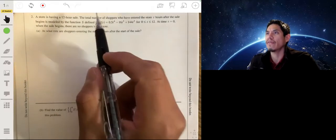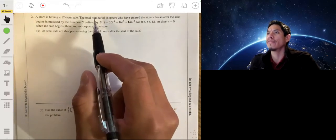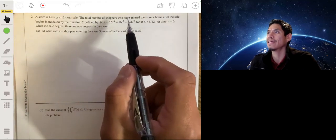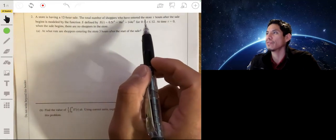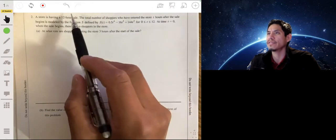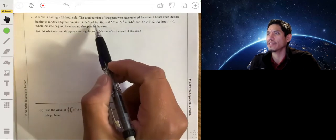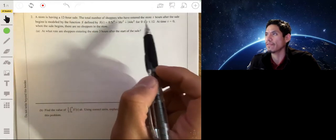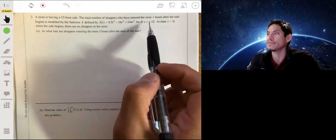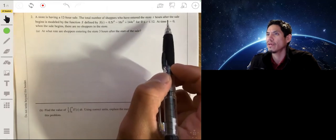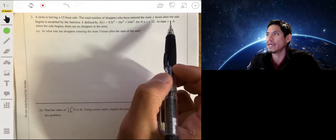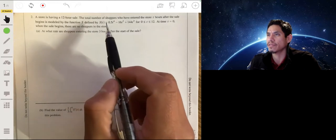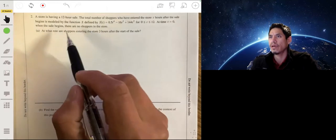A store is having a 12-hour sale. The total number of shoppers who enter the store t hours after the sale begins is modeled by the function s, given for t between 0 and 12. At time t equals 0, when the sale begins, there are no shoppers in the store.